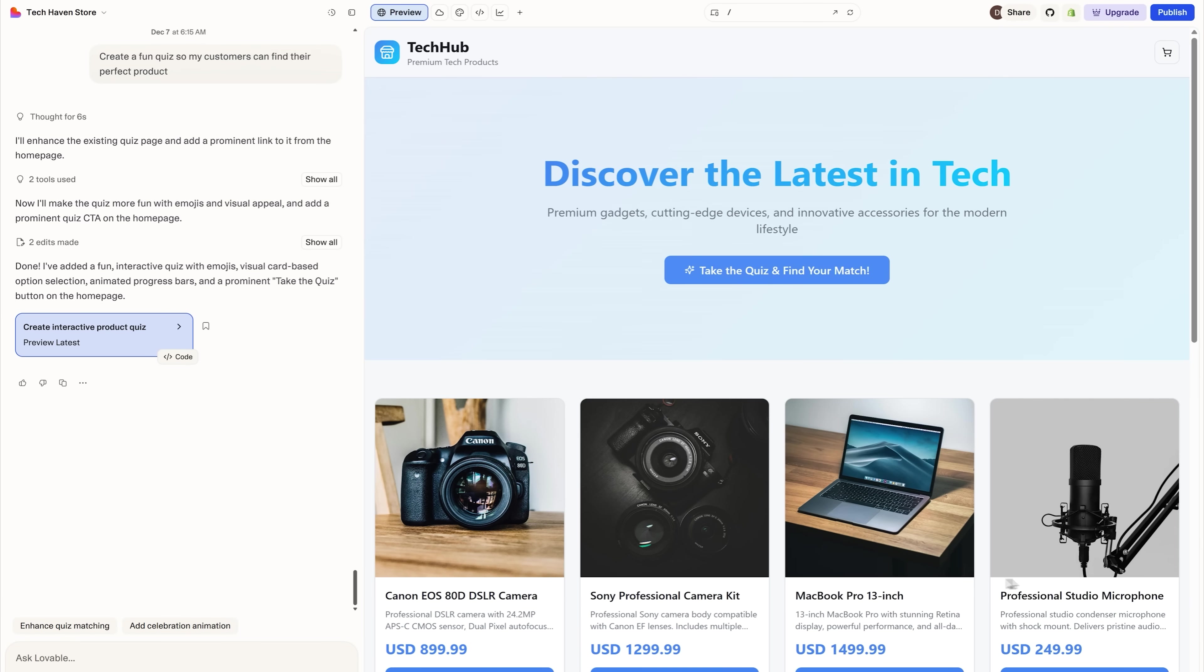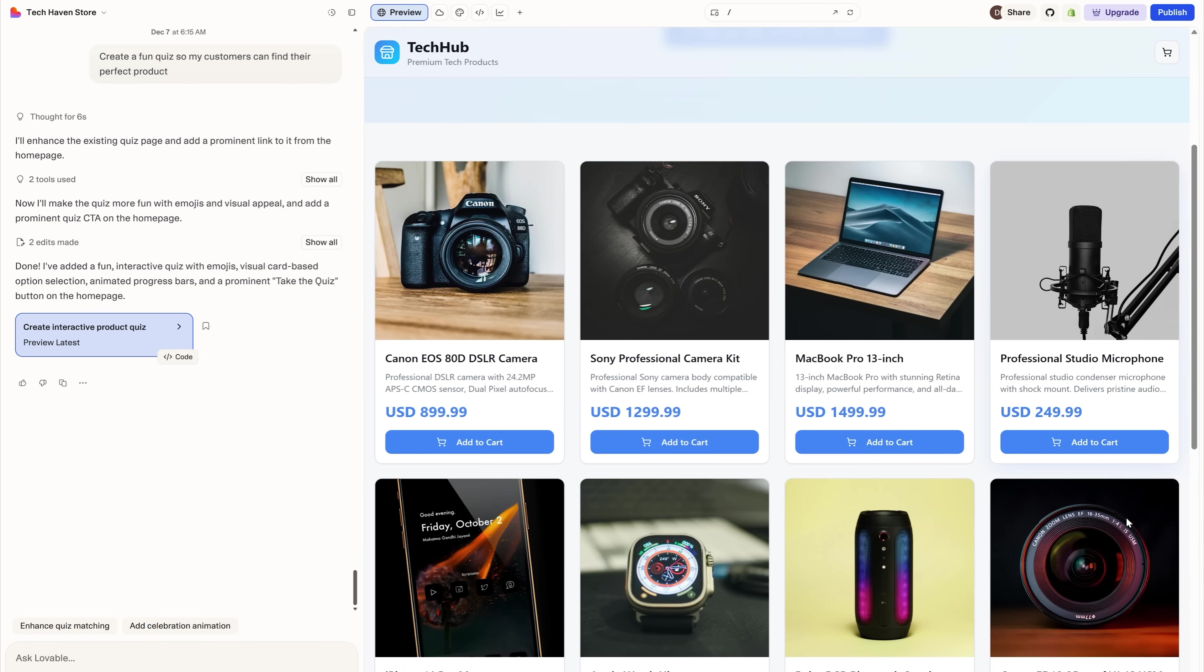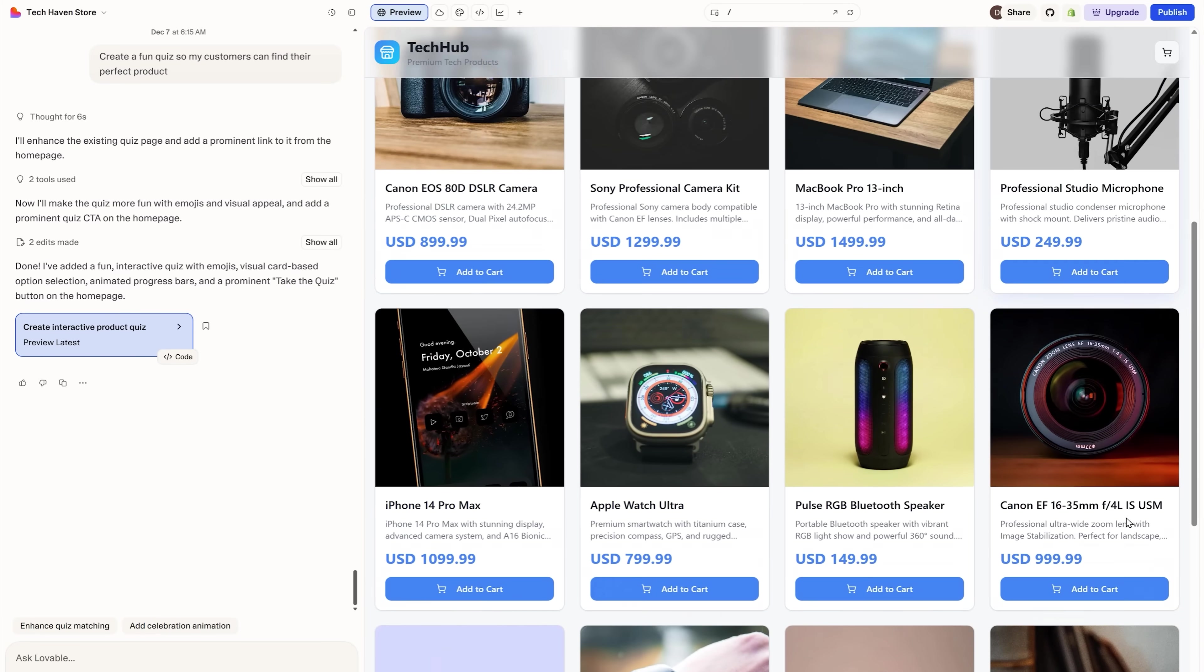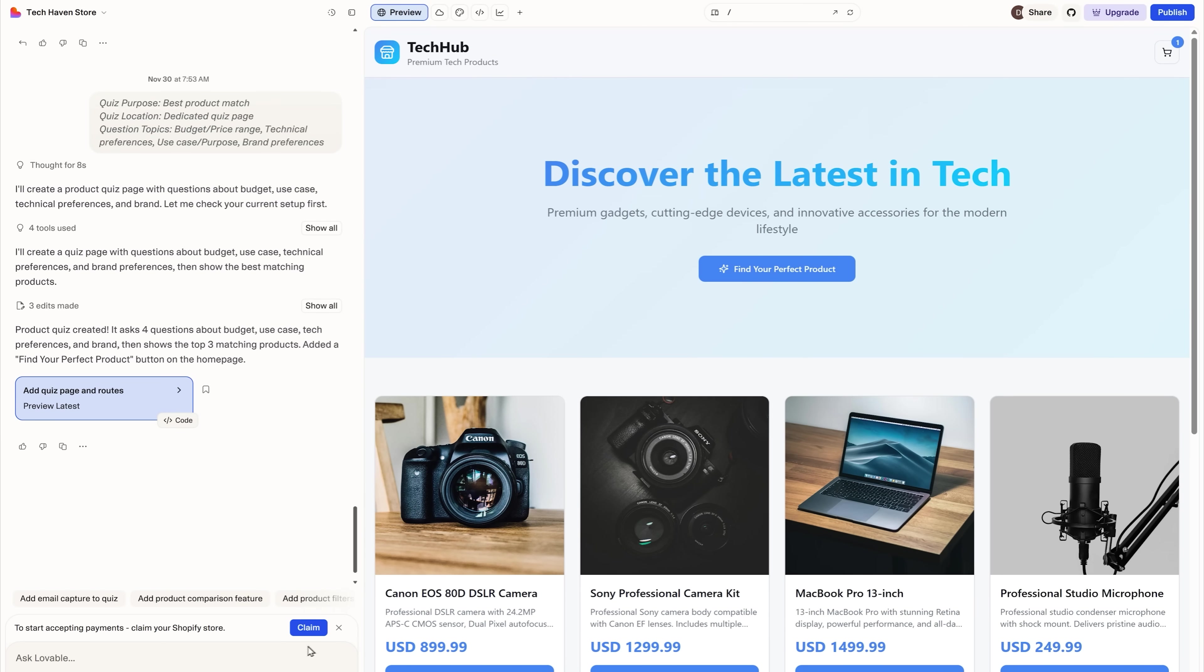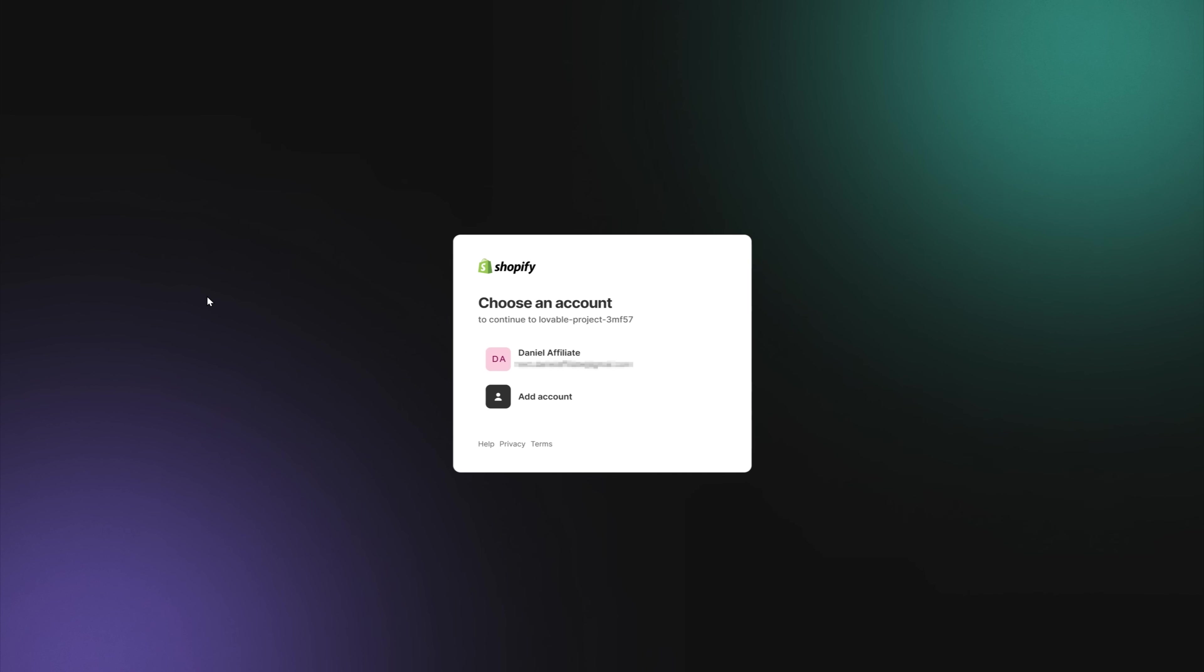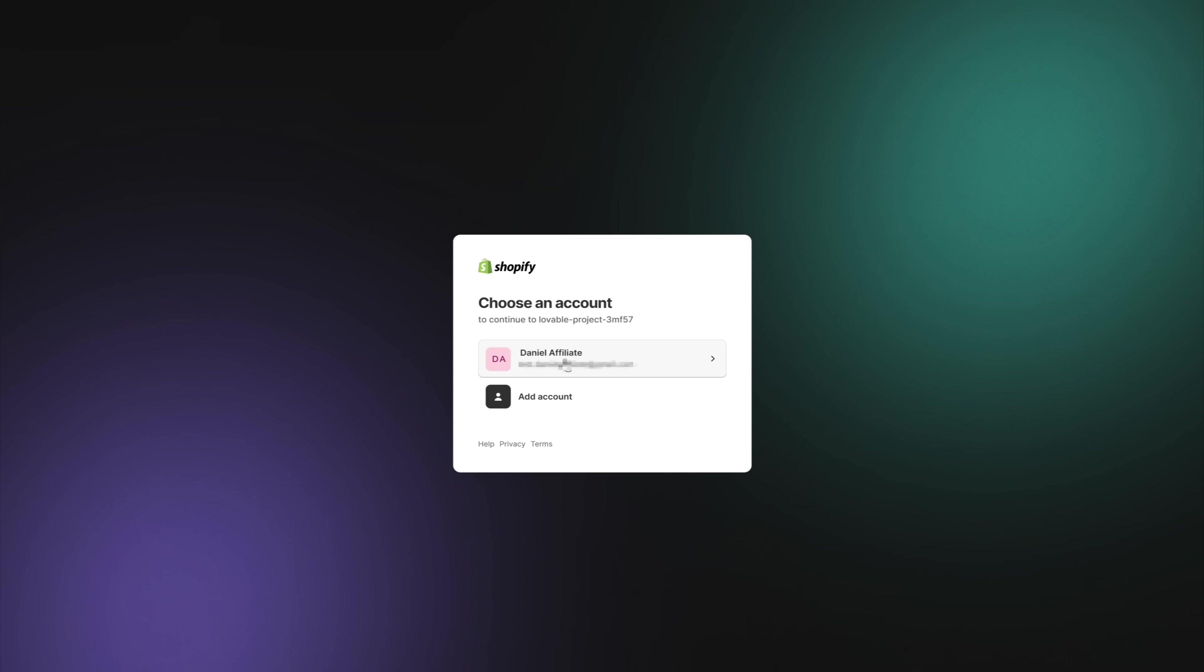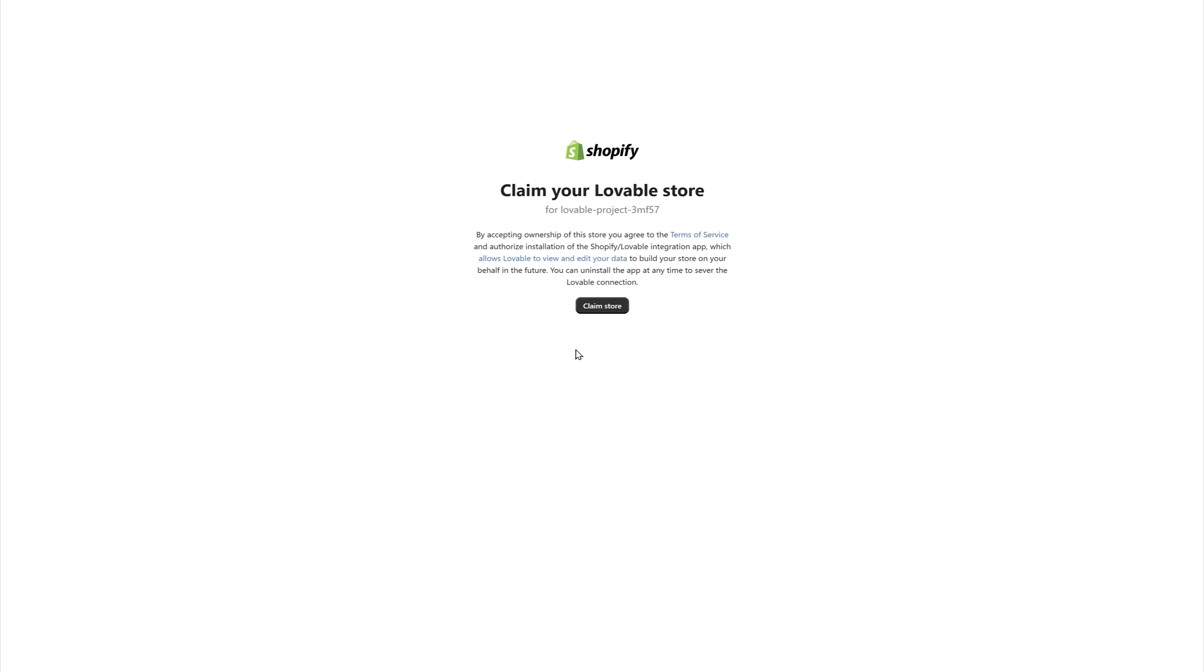And sure, that's all great. But I still can't accept payments. To do that I'll need to claim my store. Let's do that. I get redirected to the Shopify page that asks me to choose my account. And right after that I can claim my Lovable store.